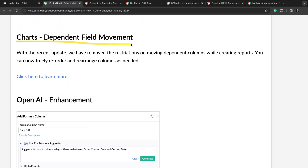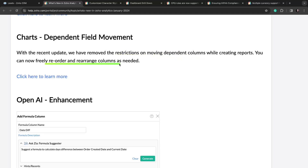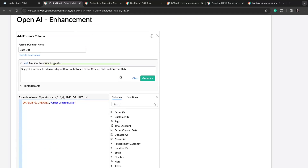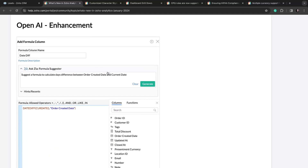There's also an update for charts with dependent field movement. Previously you were restricted on moving dependent columns while creating reports, but now you can freely reorder and rearrange them, which is nice.